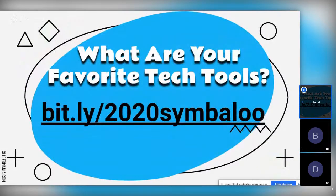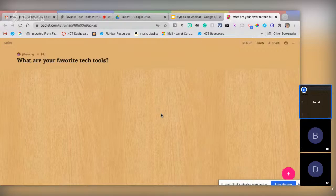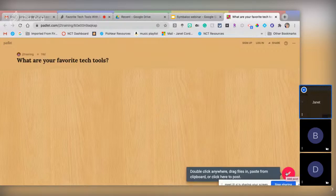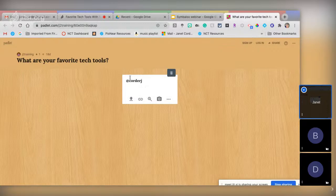I want this to be interactive — I hate being just spoken to the whole time. So I'd like you to go to this Padlet, which is one of my favorite tech tools. It's at bit.ly/2020cymbaloo. When you get there, in the bottom right corner there's a little pink circle with a plus sign — click it and it gives you a sticky note, or you can double-click the background. My favorite tech tool of course is Symbaloo.